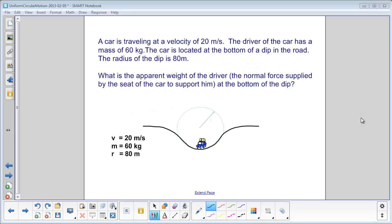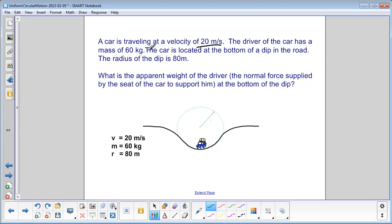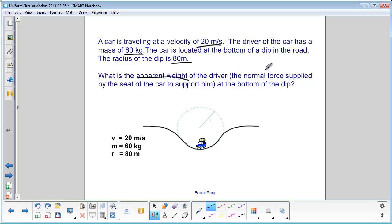Let's try a problem together. A car is traveling at a velocity of 20 meters per second. The driver of the car has a mass of 60 kilograms. The car is located at the bottom of a dip in the road, and the radius of the dip is 80 meters. What is the apparent weight of the driver — which is the normal force supplied by the seat of the car to support him — at the bottom of the dip?